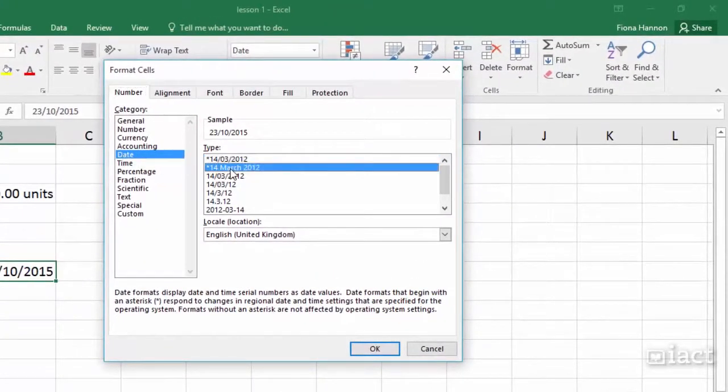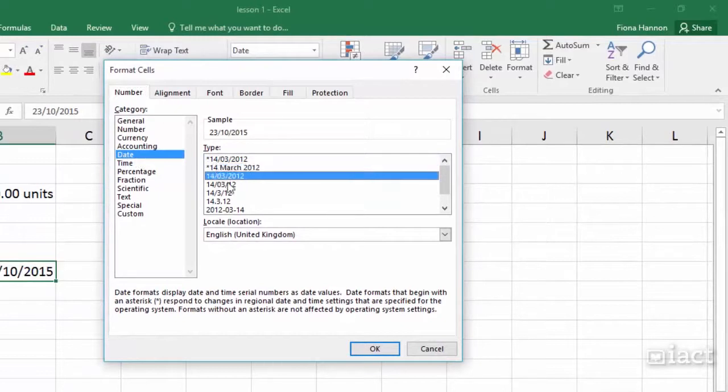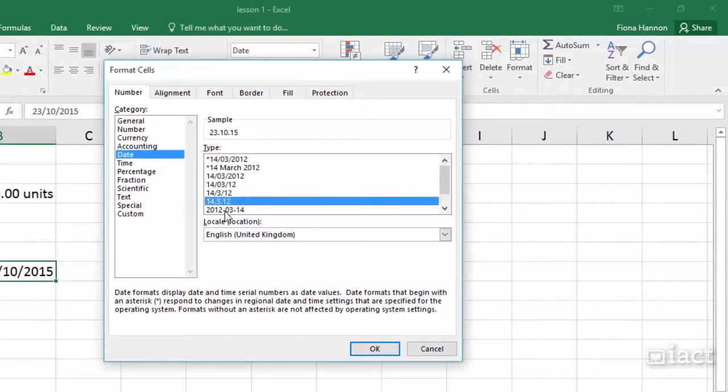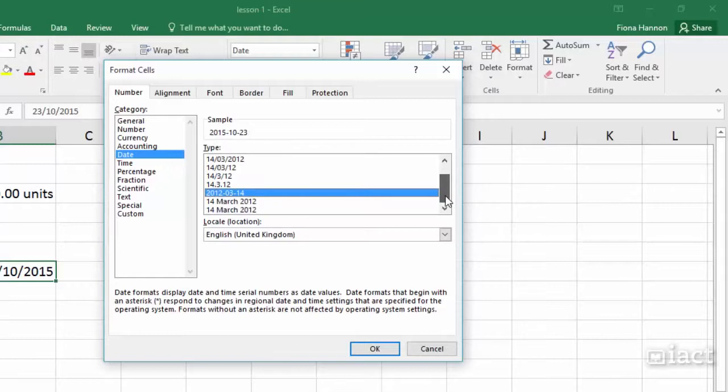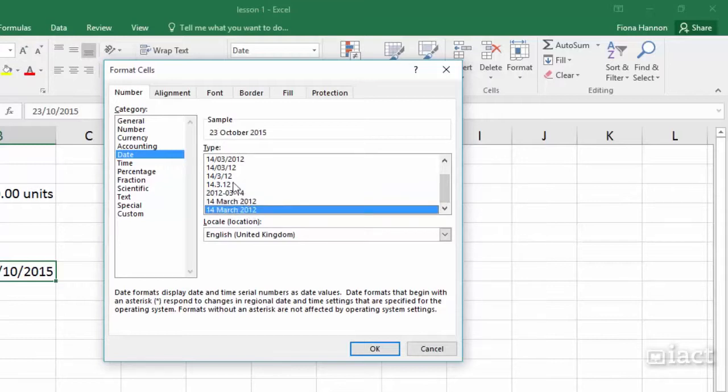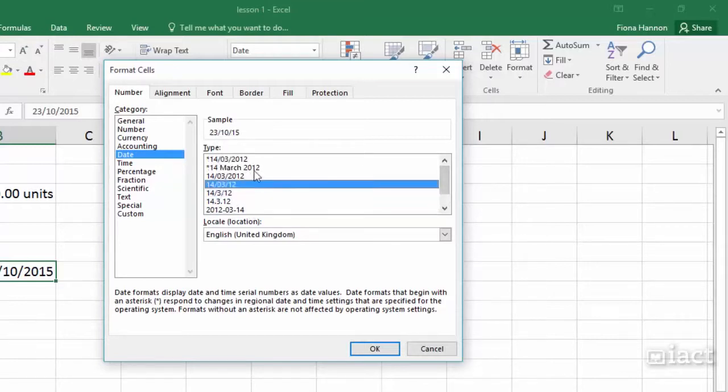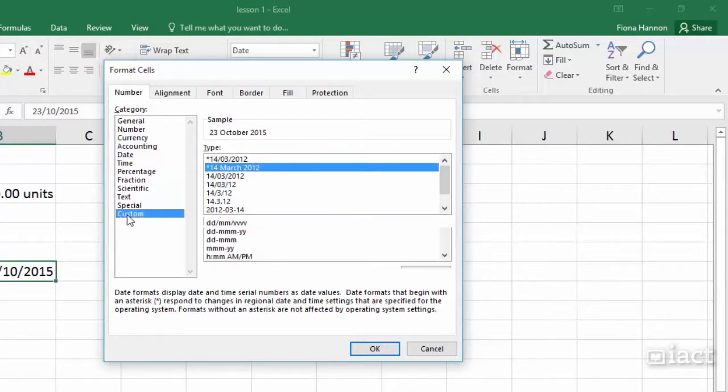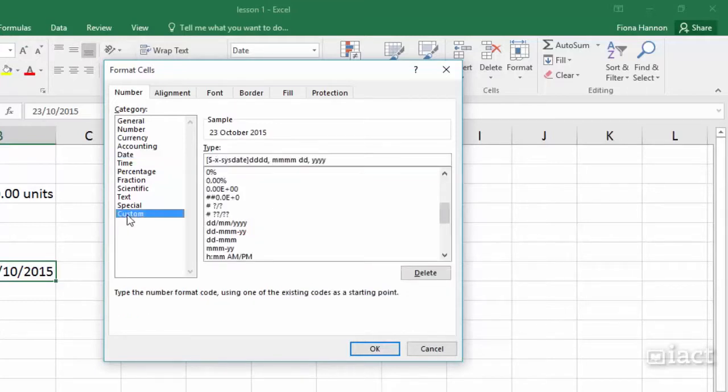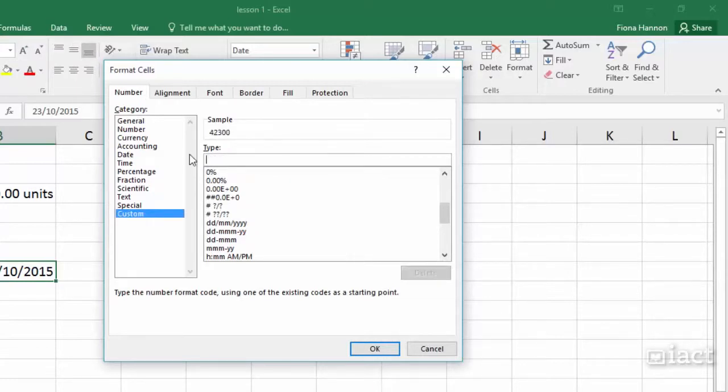Within the date category there is quite a few different types of date formats and clicking on these will give you a sample of your date up above. So if any of these suit what you are looking for you can simply click on them. If none of these suit what you want then you need to come down again into custom and this time we are going to go in and delete whatever is in the type box.